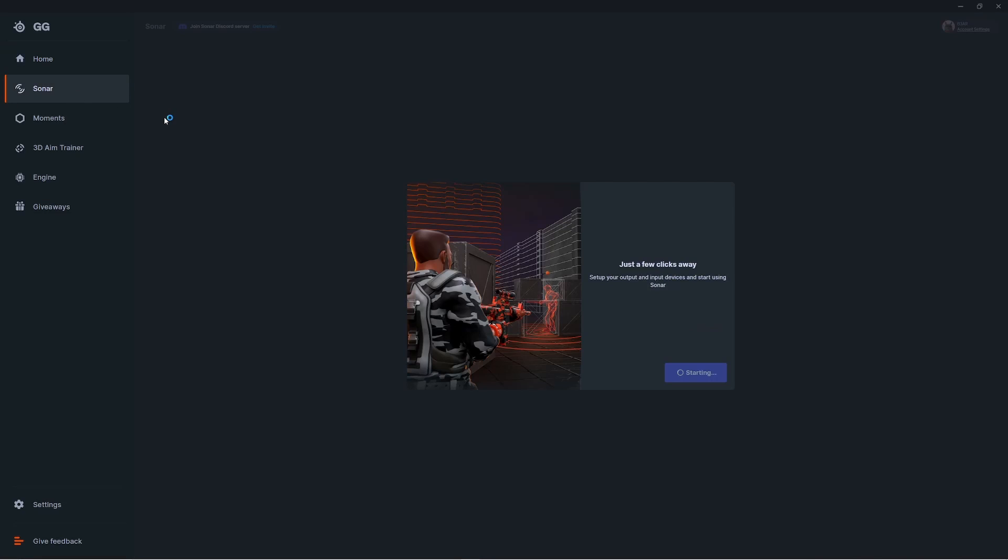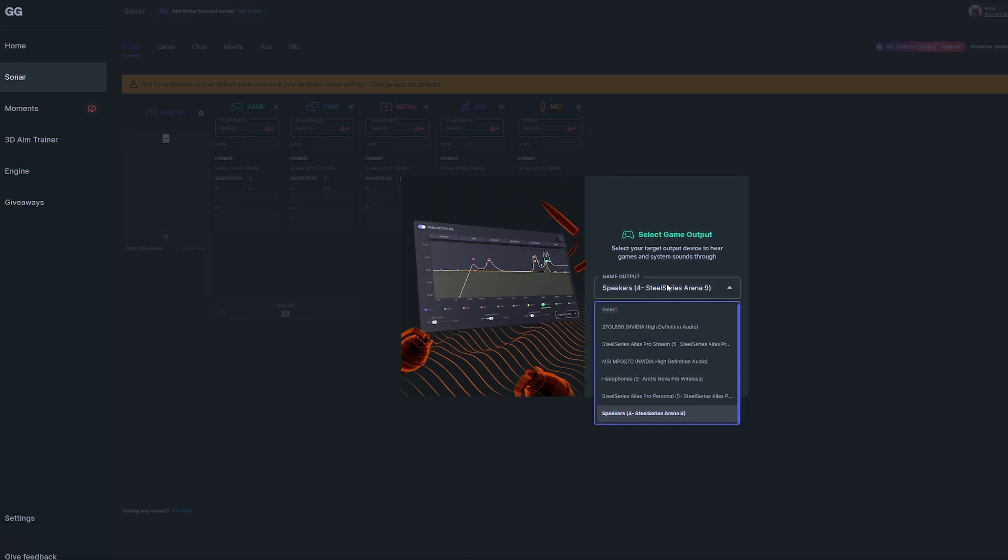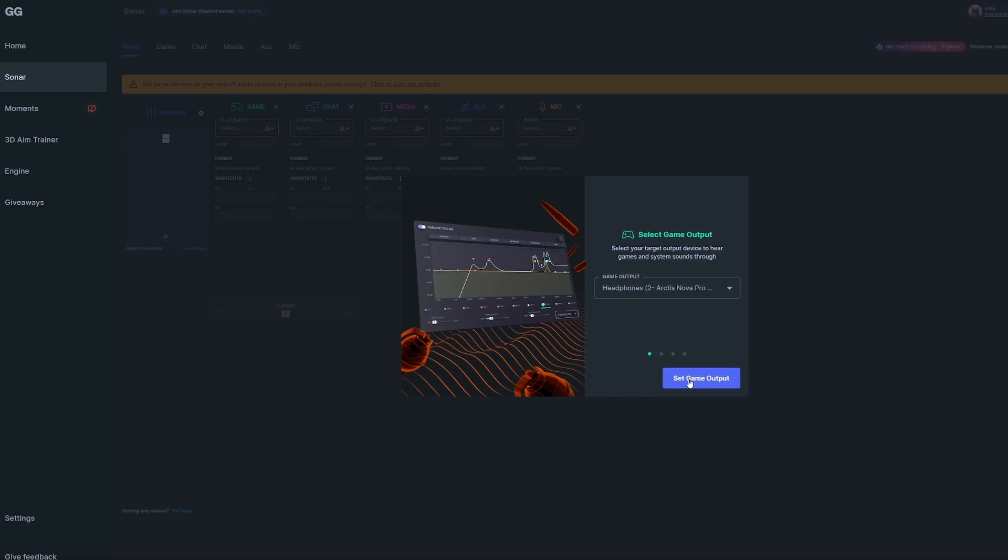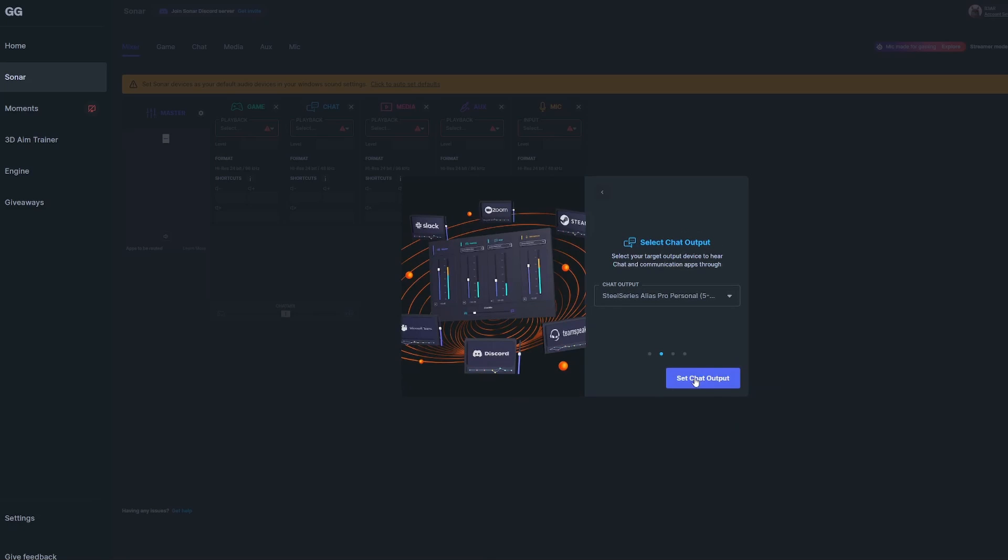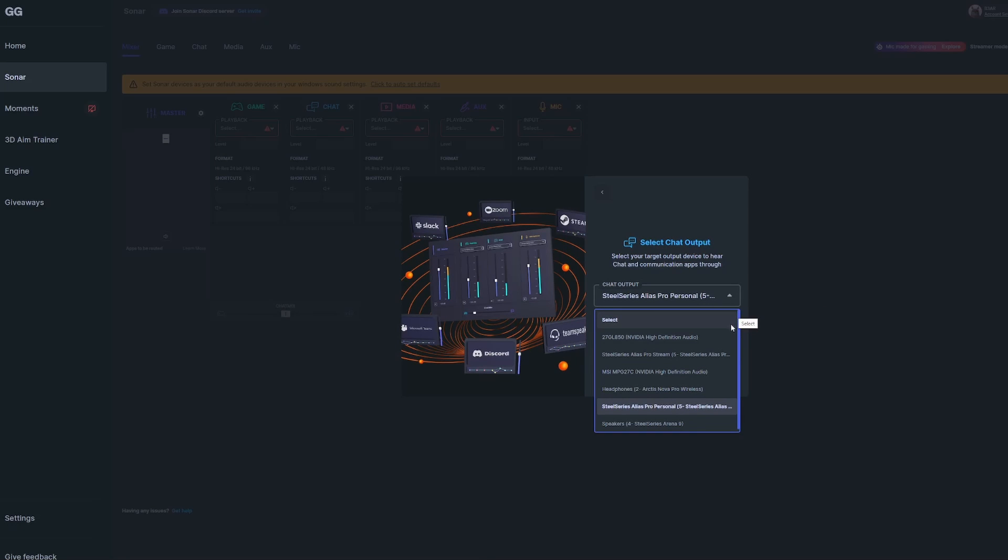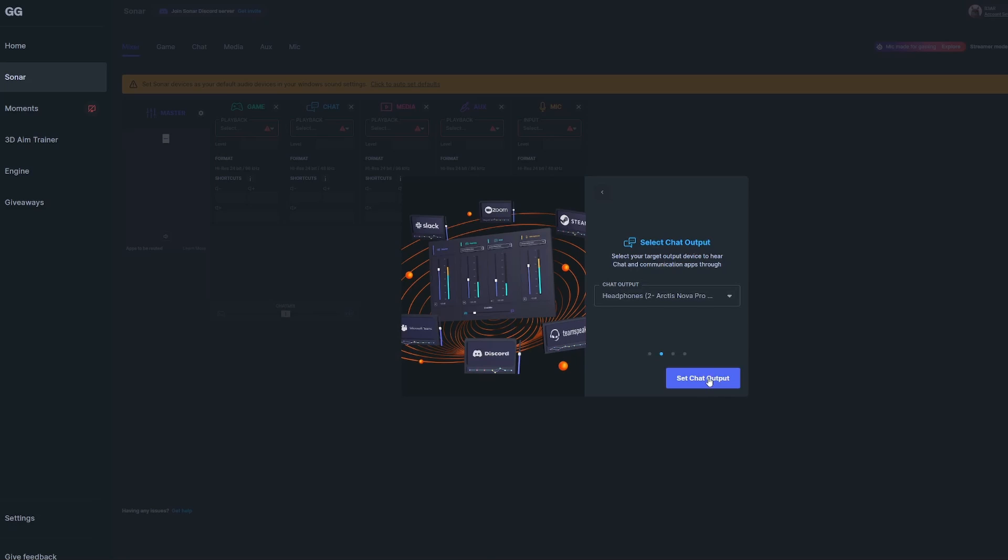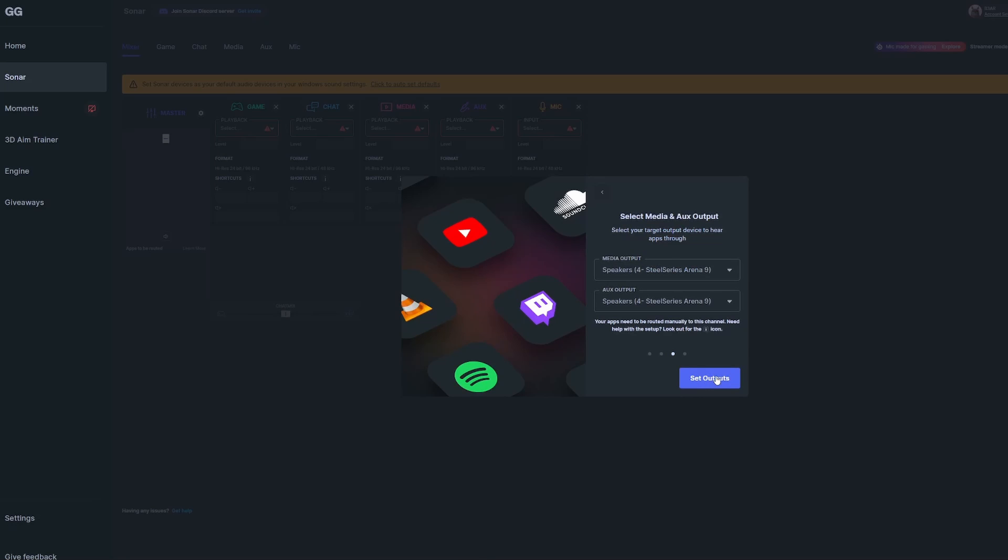Click let's go and select the Sonar tab on the left. Here you'll choose your outputs. For game, this is what you're using to hear your game and system sounds through. I'm using the Nova Pro Wireless, so I'll select that. Next, your chat output is where voice communication apps like Discord or TeamSpeak will send to.